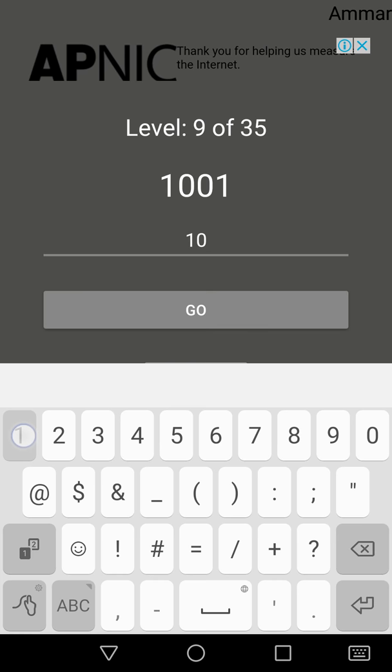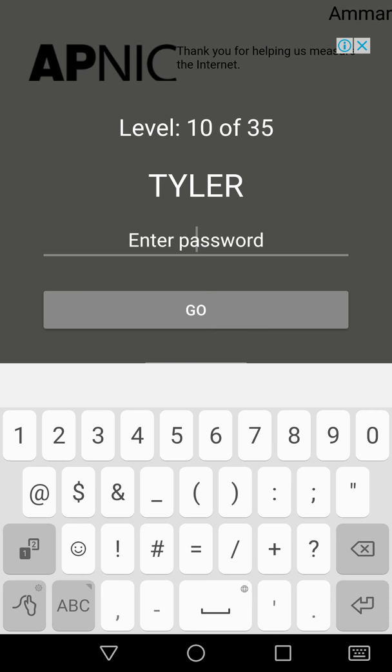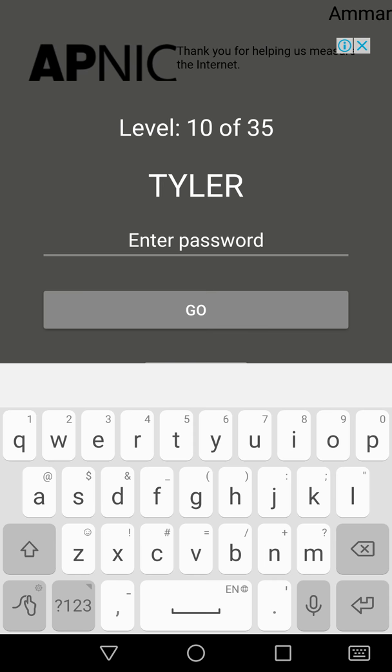So Tyler was the tenth president of the US. James K. Polk was the eleventh president of US, so Polk.